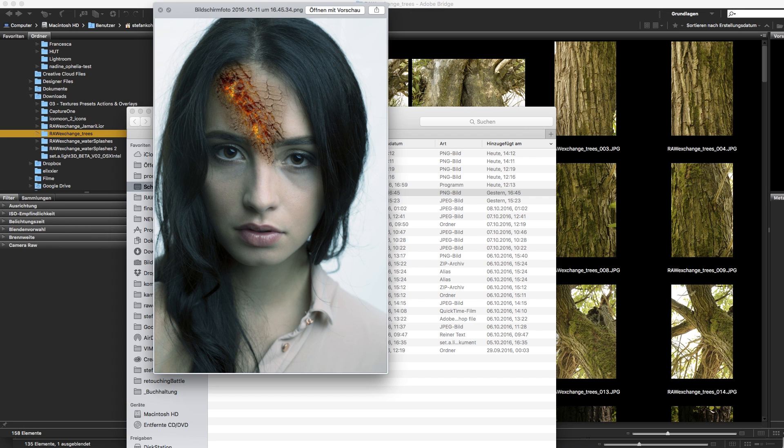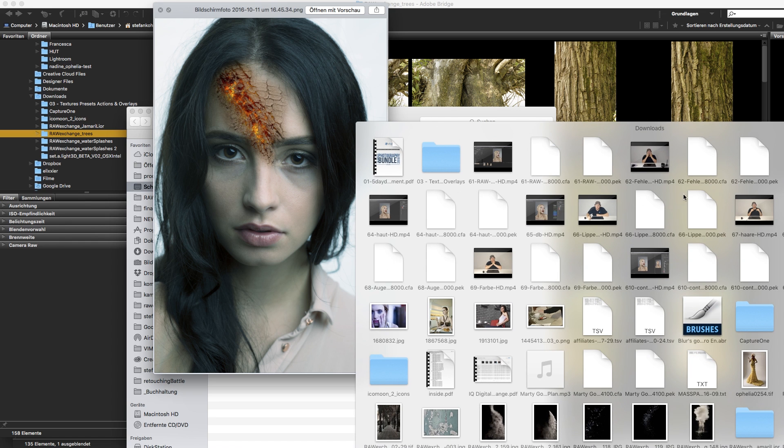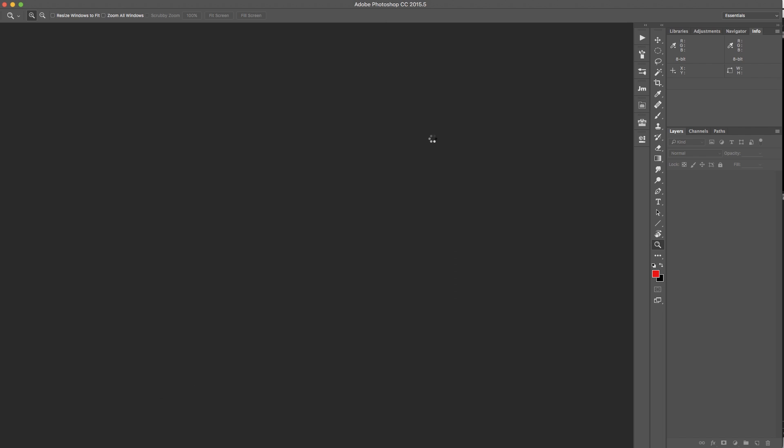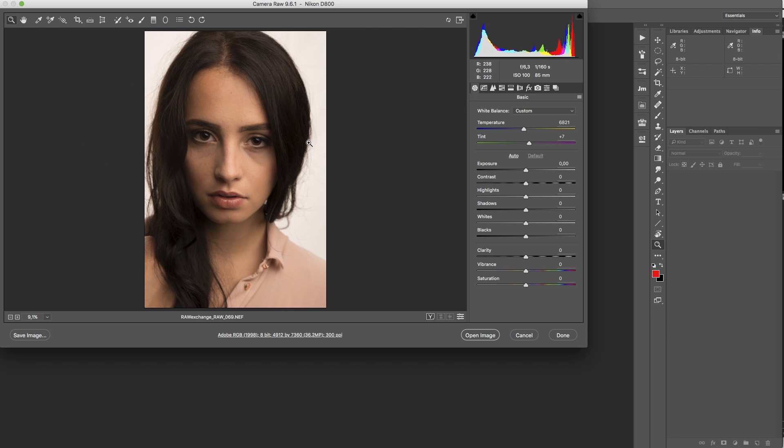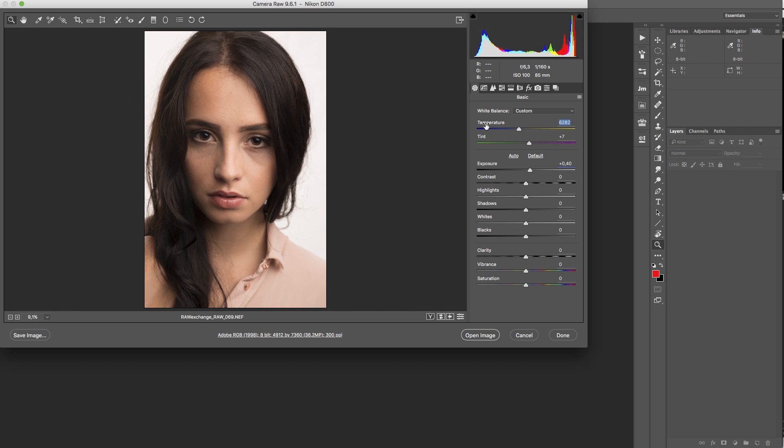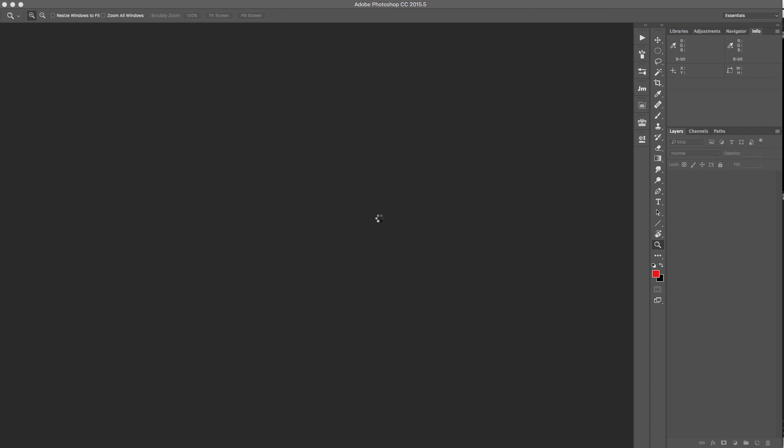I will use two texture packages from RAWexchange, but first let's open the RAW file. This is from the practice package number 5 and I'm going to change the exposure and the temperature a little bit so it's a little bit darker and then I just open this image.